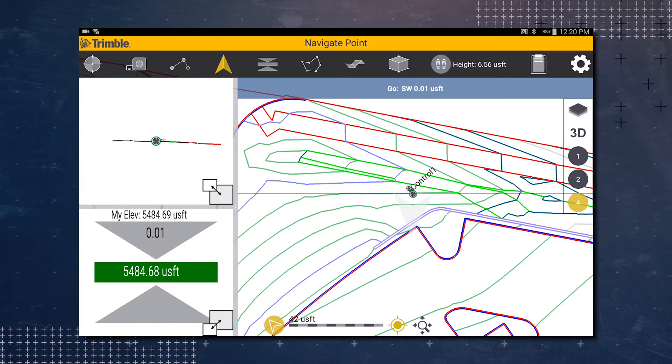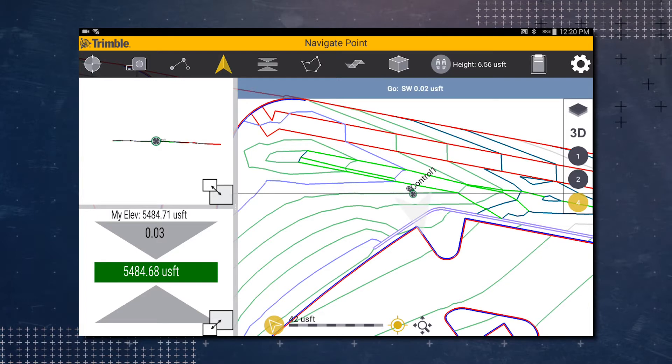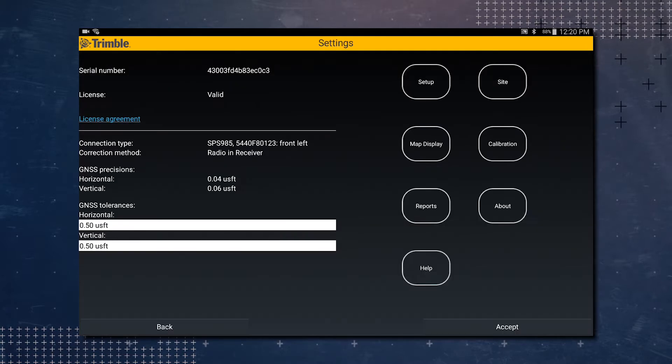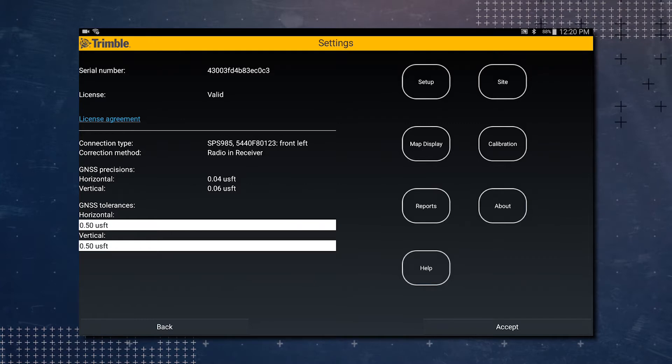At this point we're going to pretend that we don't have a calibration in the system. So what you're actually going to do is go under the gear icon. Tap on the gear icon, tap on the calibration button.